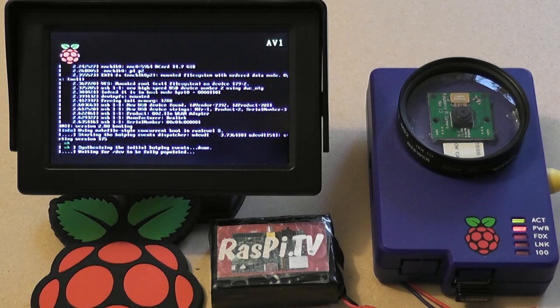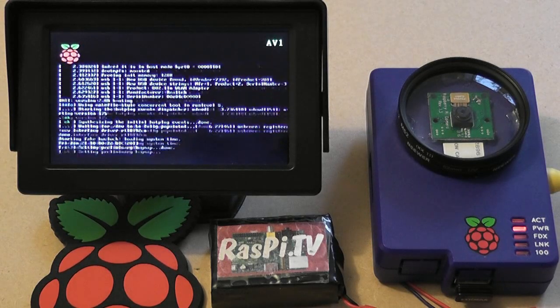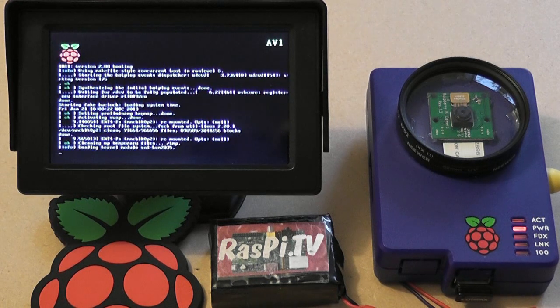It would still boot into camcorder mode without the screen attached, but that's just attached so you can see what's happening.